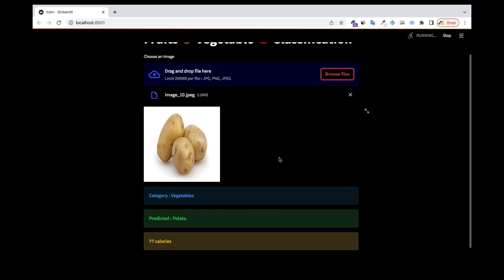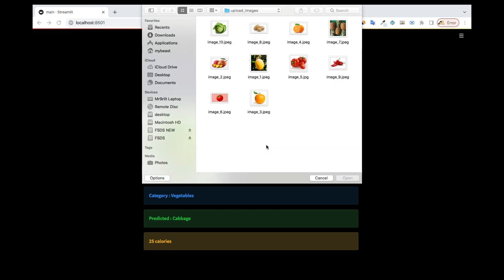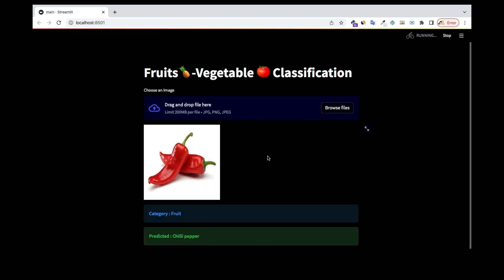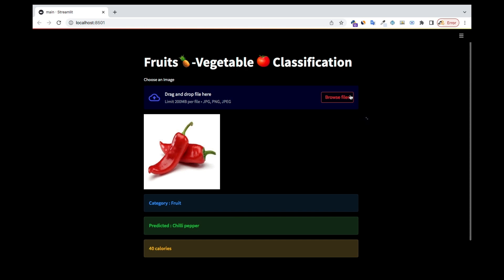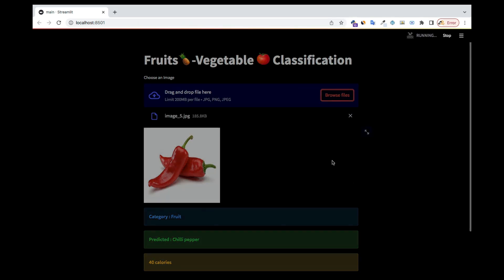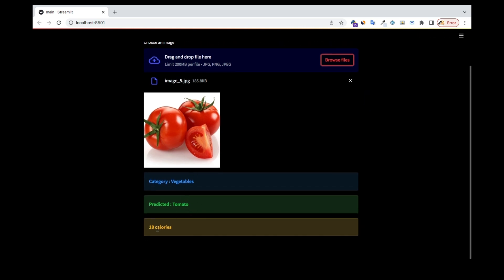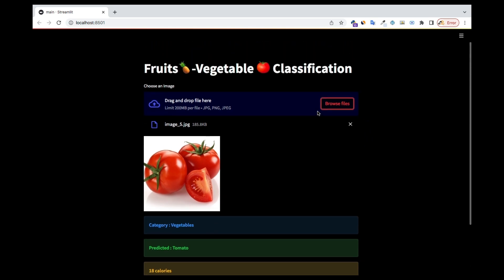Let's go to cabbage and see — it's correctly predicting it. I only ran this for 5 epochs, so imagine if you run it for 50 epochs, it's going to be very, very accurate. Even with just 5 epochs, it's still able to identify — chili pepper, 40 calories; tomato, 18 calories. It's quite incredible. We can build upon this to make it a very robust application. This is what we're going to do by the end of this project, and I'm sure you're going to love it. Let's get started.